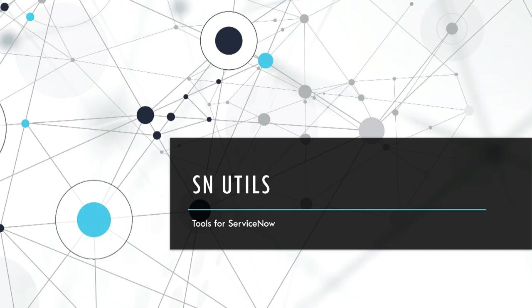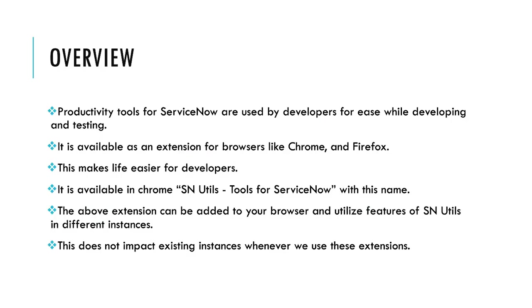Hello everyone, welcome to my channel LearnIT. Today I am going to explain you about SN Utils. What is SN Utils? It is a productivity tool for ServiceNow that is used by developers for developing and testing. It is available as an extension for browsers like Chrome and Firefox. This makes life easier for developers. The extension can be added to your browser and utilize features of SN Utils in different instances. This does not impact existing instances whenever we use these extensions.